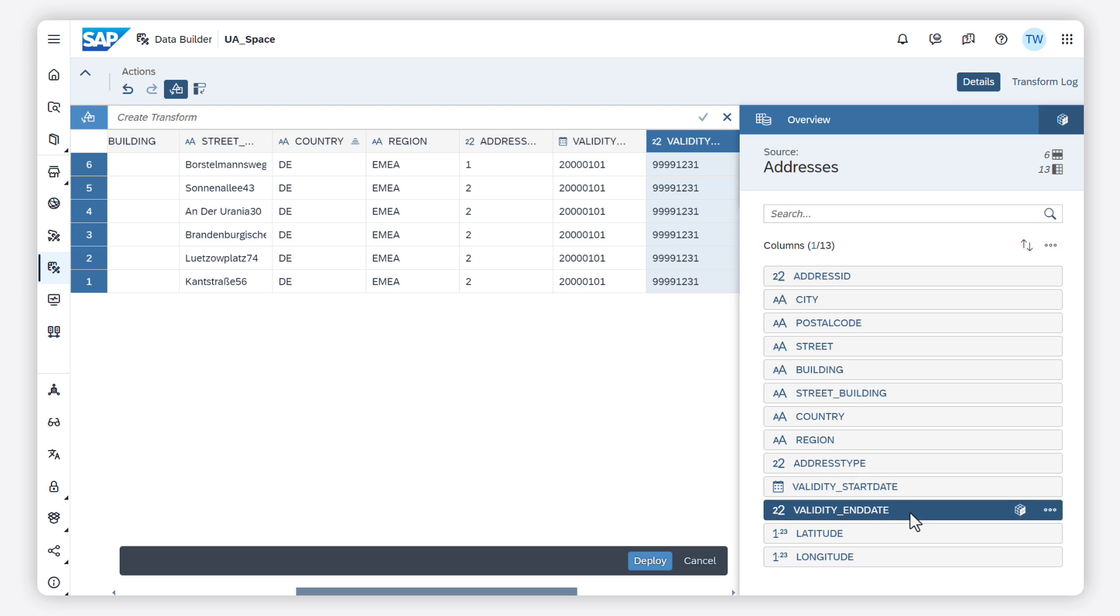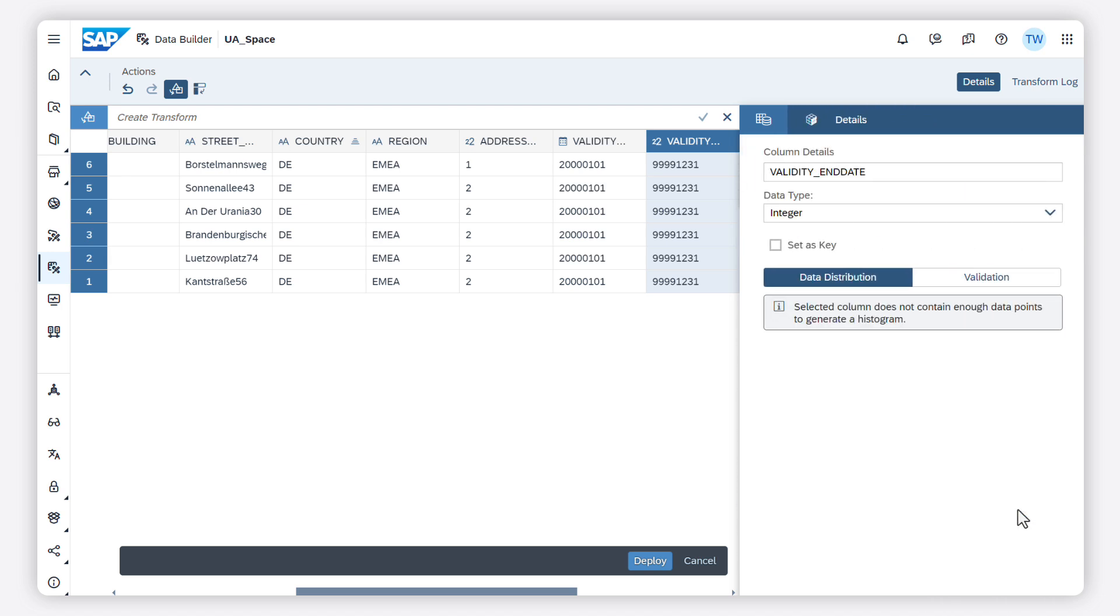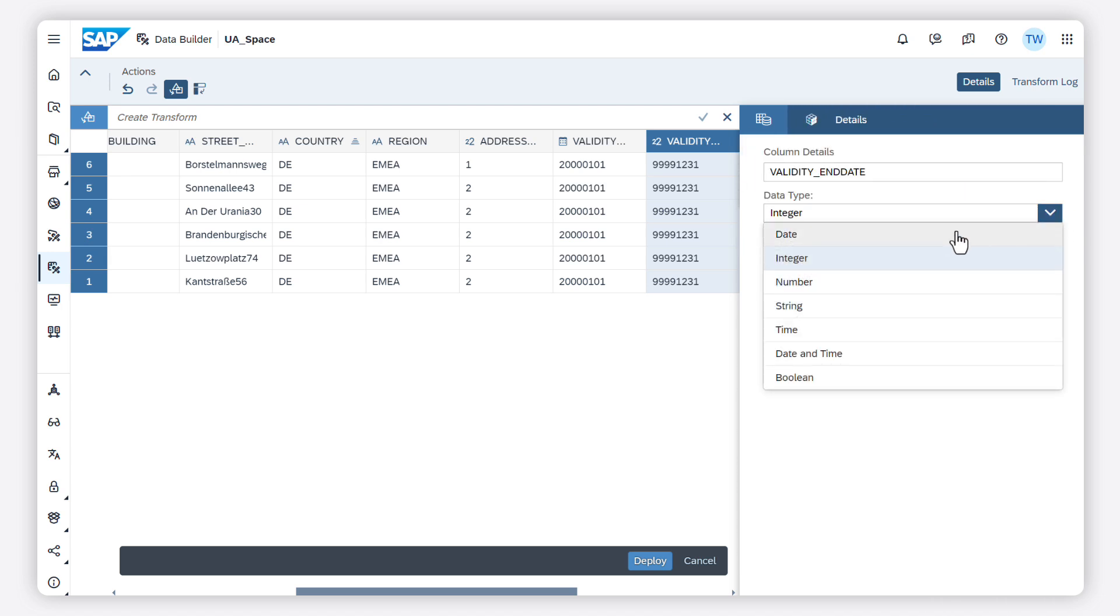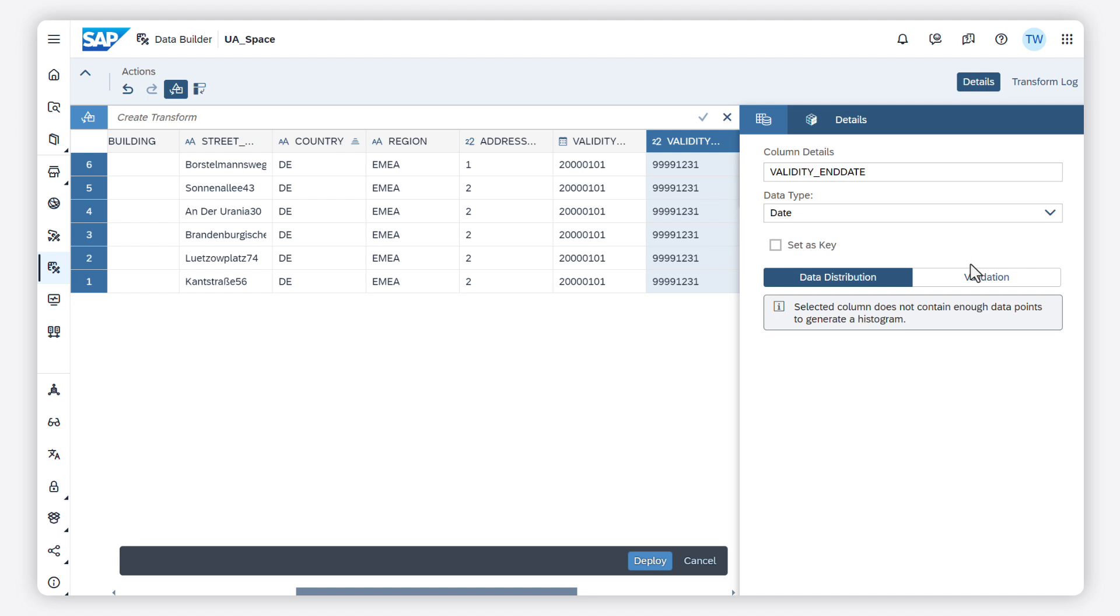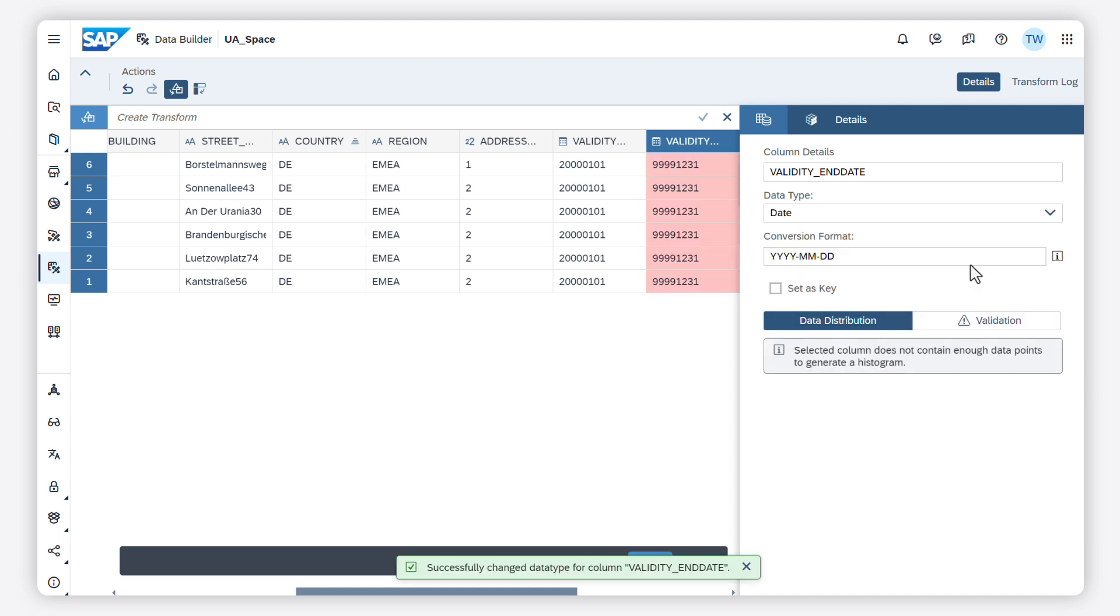So I go to the details to change this. In this case, I also need to adjust the conversion format. For fields of type date, it is best to use the standard ISO format. The system can then recognize it as a date more easily. Now I validate it.